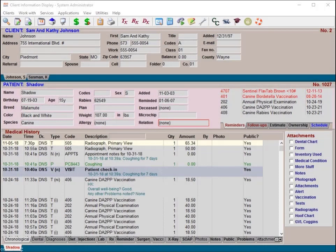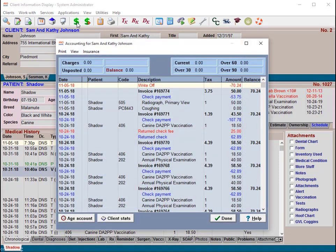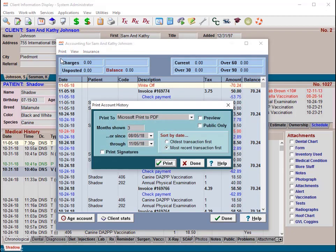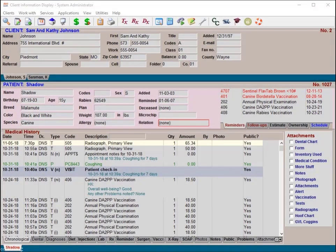To print last year's invoices for a client who requests a copy of their invoices for the year, you can print this from the accounting area of Avimark. Open the client's file on the client information display and click on the dollar sign to open the client's accounting window. From the Print menu, select History — this will allow you to print an accounting history for this client for the time frame selected. If there are additional reports you require, the technical support team can assist you with running information searches in your database.